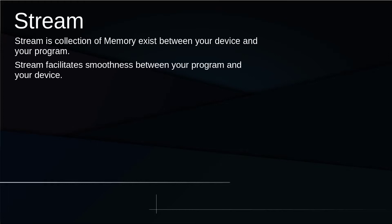Let me give an example. Suppose you want to print something to the console. What the CPU does is it will send the data you want to print at a speed of 10 Mbps, but your device will receive it at 1 Mbps. What will happen then? Your data will be lost — 90% of your data will be lost. This is one reason why streams are used in programming languages.